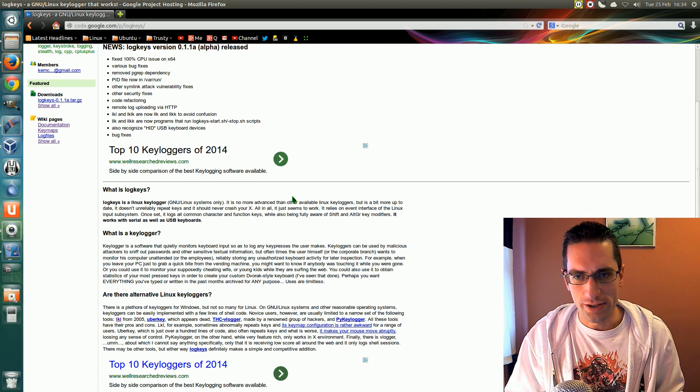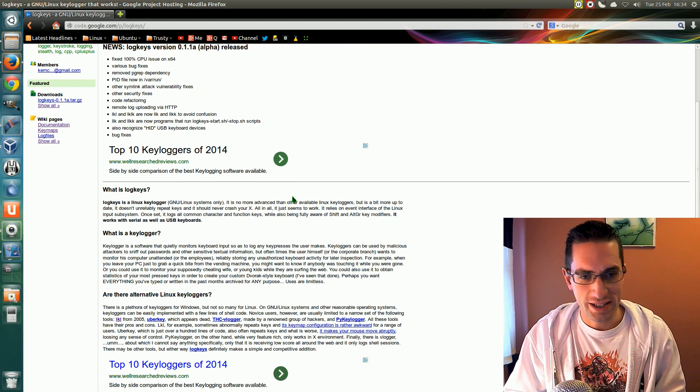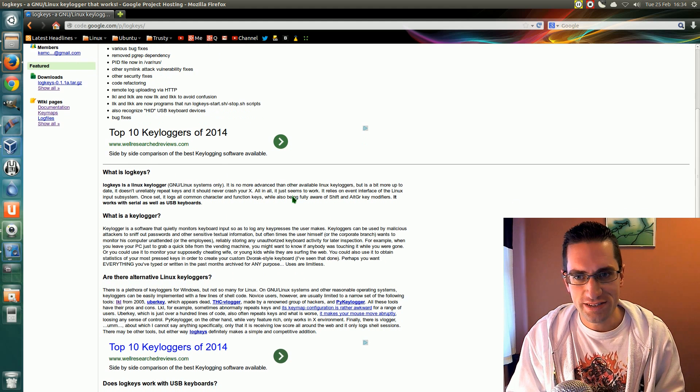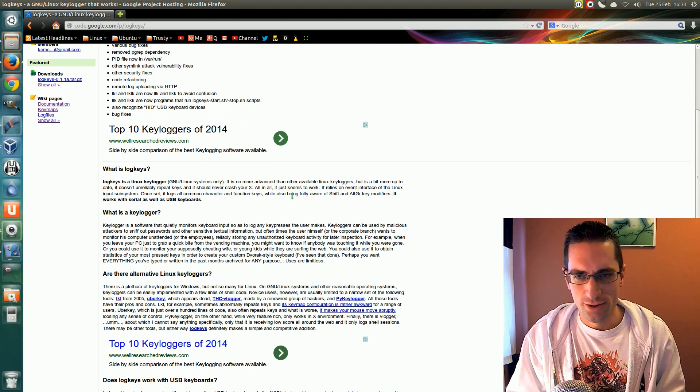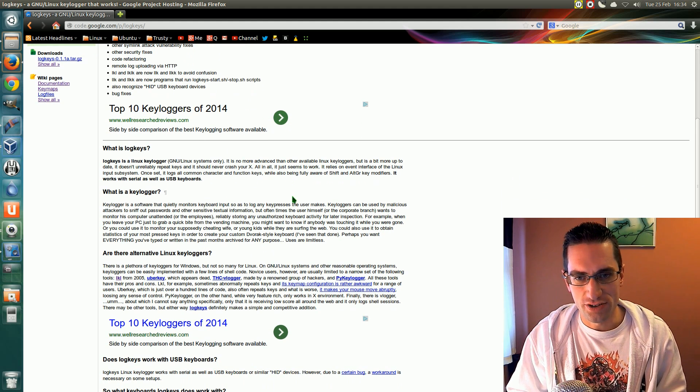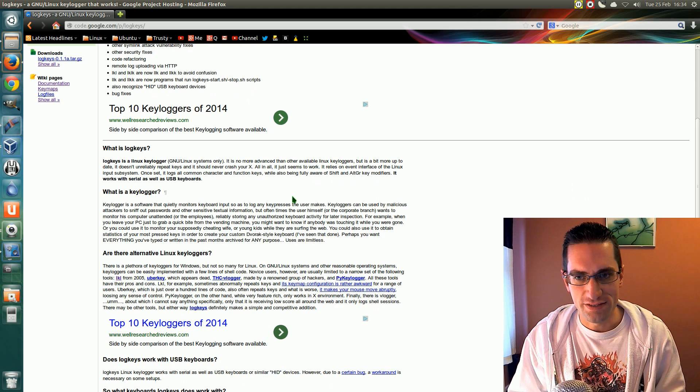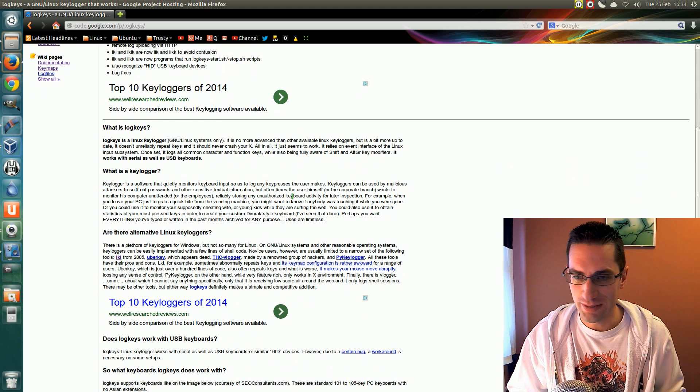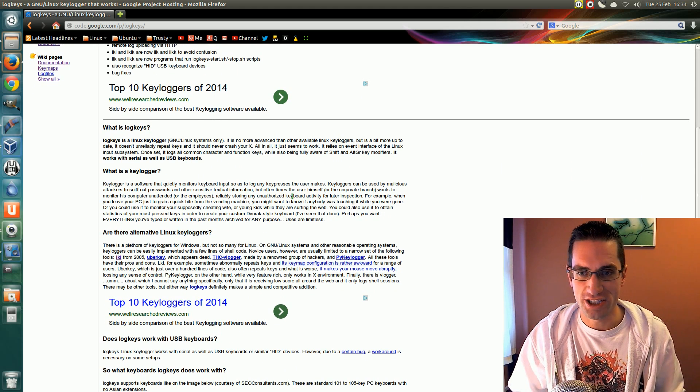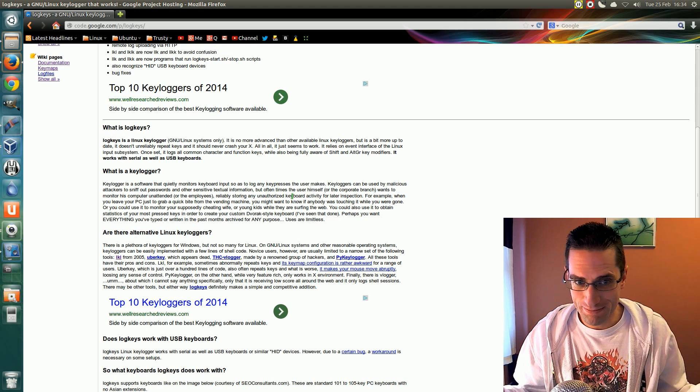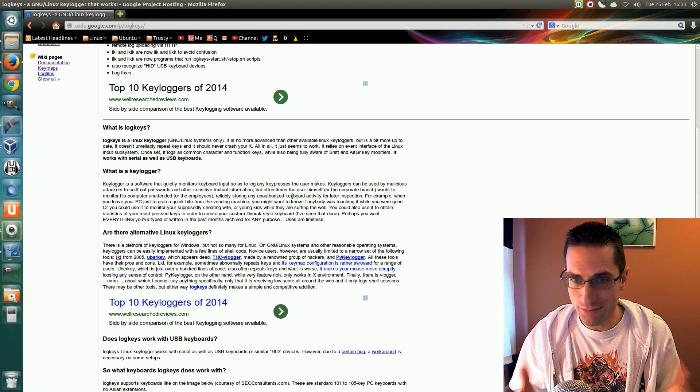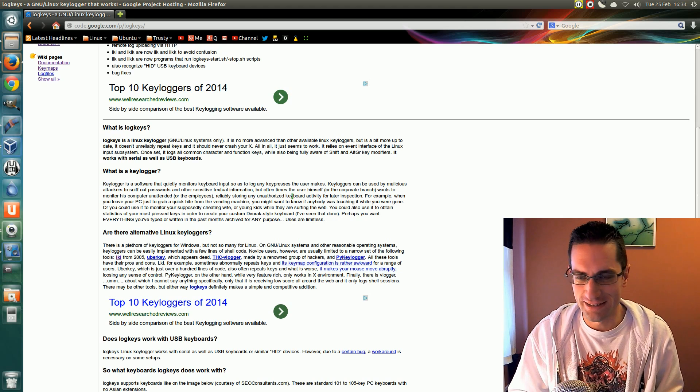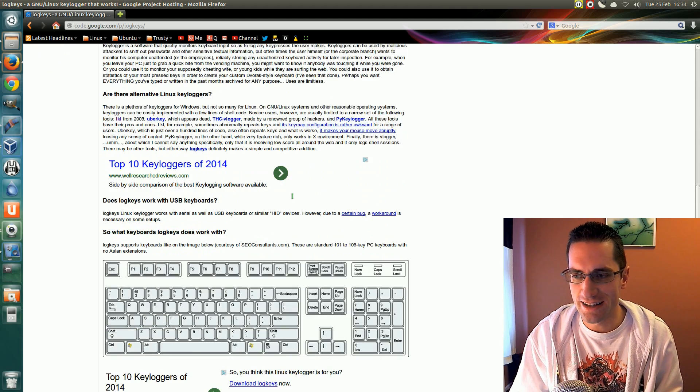The application I'll be showing you is called Logkeys. It's only an alpha release and is no longer in development because from what I read on the website the developer has passed away and no one else has picked up the project just yet. So if it doesn't work, it don't work. It's about as good as you'll get.